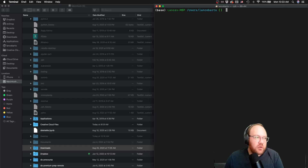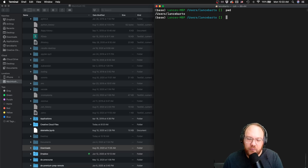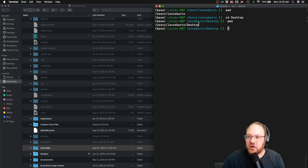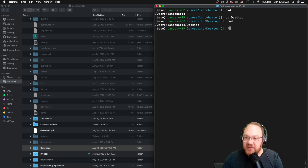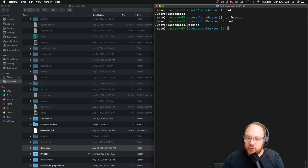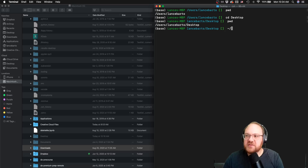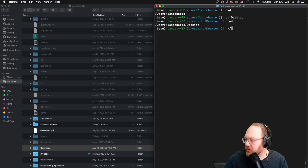That's it for the things we talked about. We covered the command print working directory, where we can see where we're currently at. We talked about change directory, where we can actually change which directory we're in. We talked about absolute file paths — anything starting with a forward slash. We covered relative file paths with two dots representing up one directory and one dot representing the current directory. And lastly, we talked about home directory file paths starting with the tilde representing home. That's it for this video — I look forward to seeing you in the next one of the series.